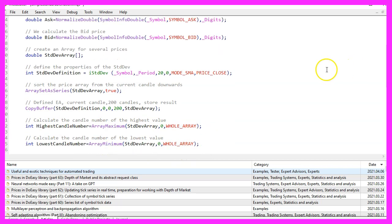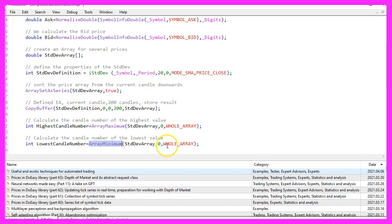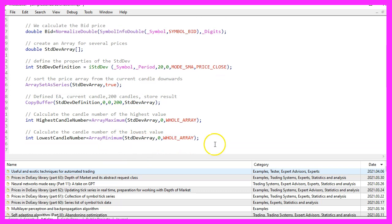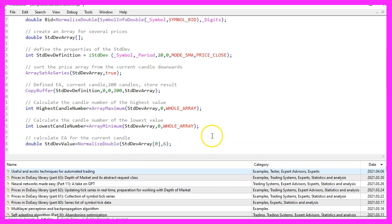Let's also do that for the lowest candle number that can be calculated by using array minimum. The rest is the same and we need one more thing and that is the standard deviation value for the current candle.